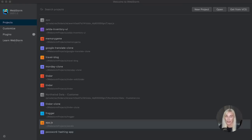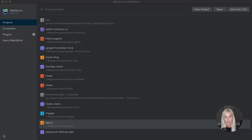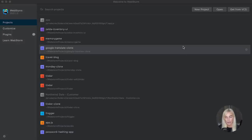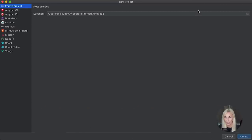So what are we waiting for? Let's get to practicing some JavaScript. I'm going to start off by creating my project. I am using WebStorm as my code editor — my IDE of choice — but please feel free to use whatever code editor you wish, such as VS Code or similar. I'm going to go ahead and create a new project and I'm going to call this word association game.